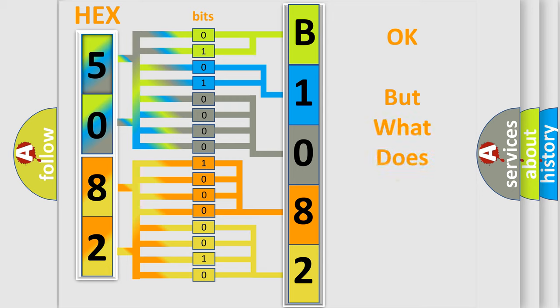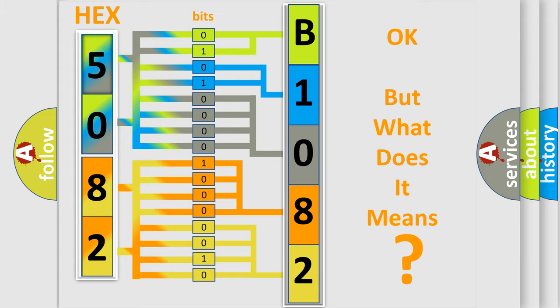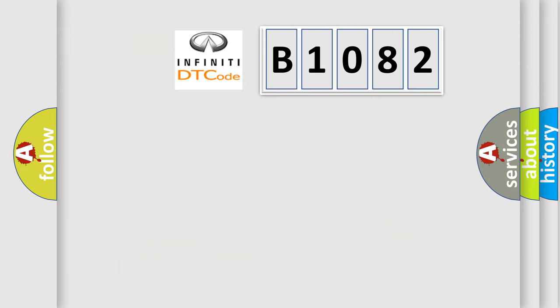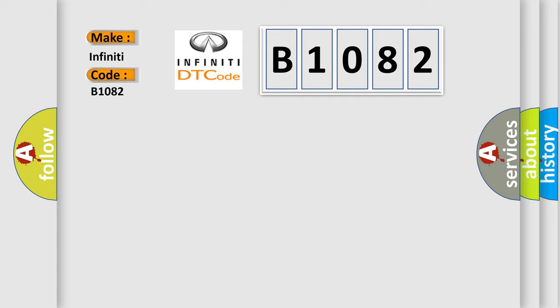We now know how the diagnostic tool translates the received information into a more comprehensible format. The number itself does not make sense if we cannot assign information about what it actually expresses. So, what does the diagnostic trouble code B1082 interpret specifically for Infinity car manufacturers?